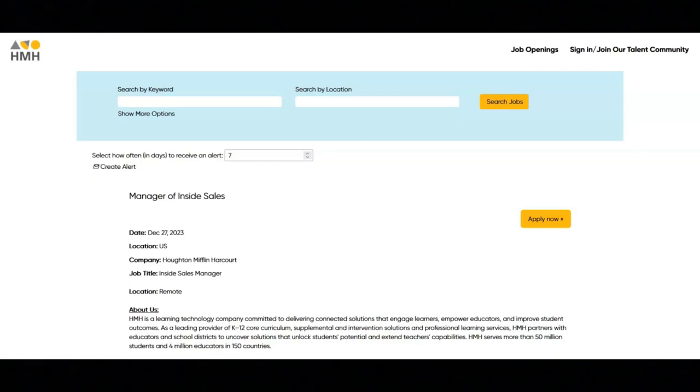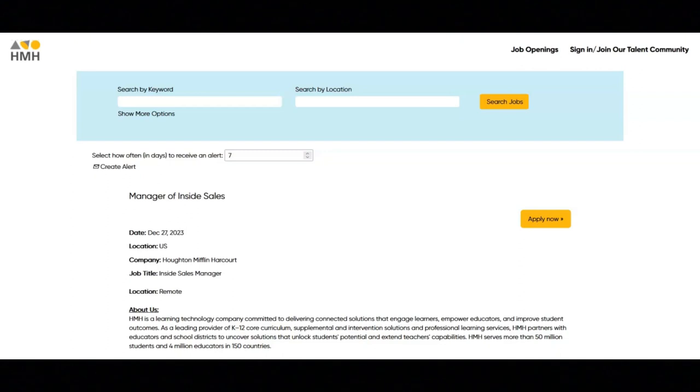The salary range for this position is $68,000 to $70,000 plus uncapped commissions. If you want to learn more about this position or if you want to apply for this position, then I recommend that you check out their site.